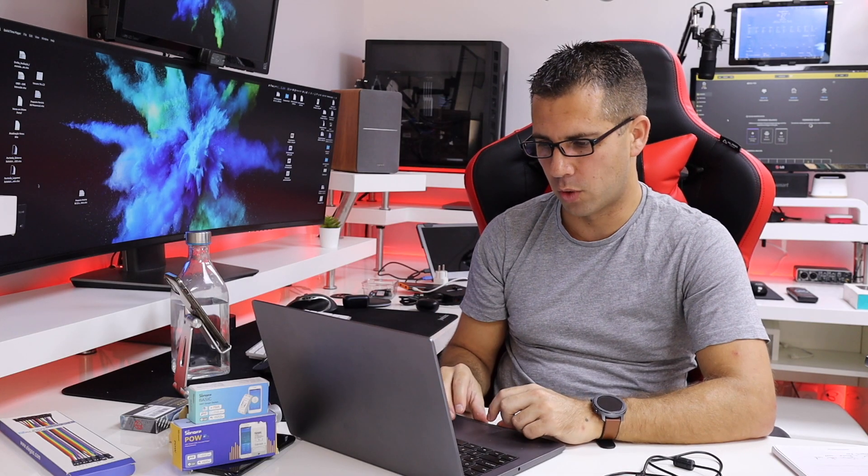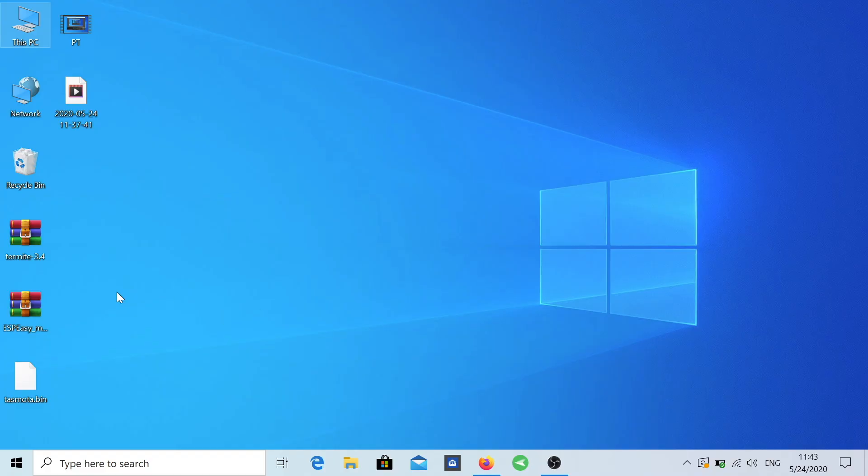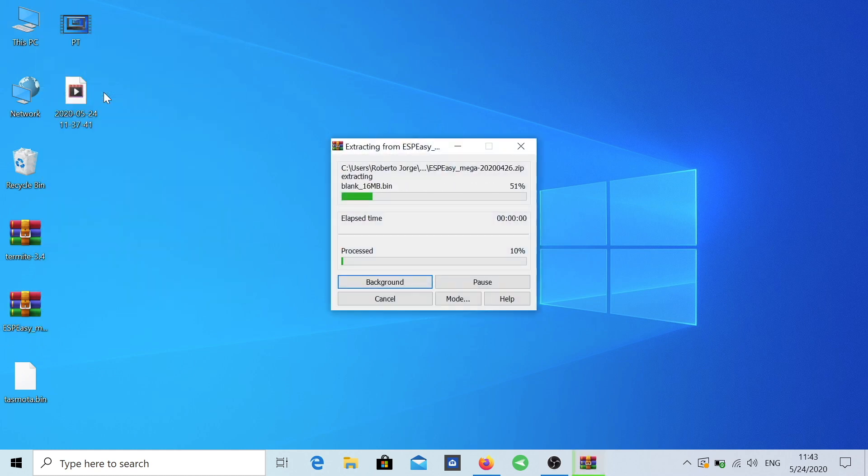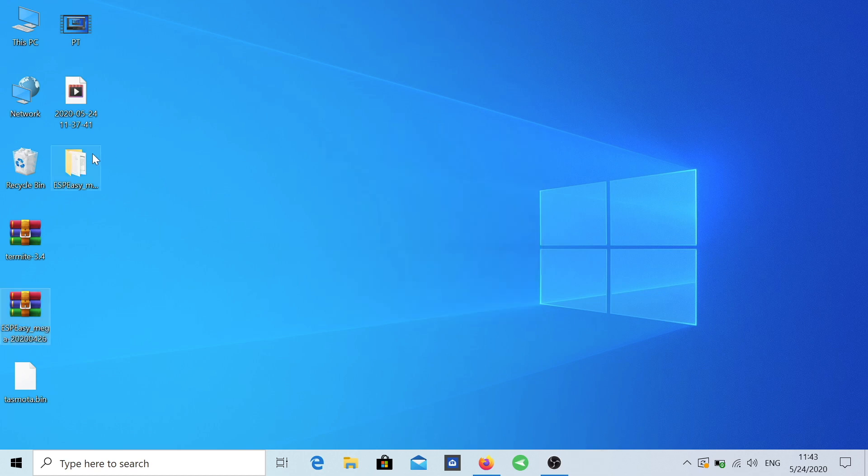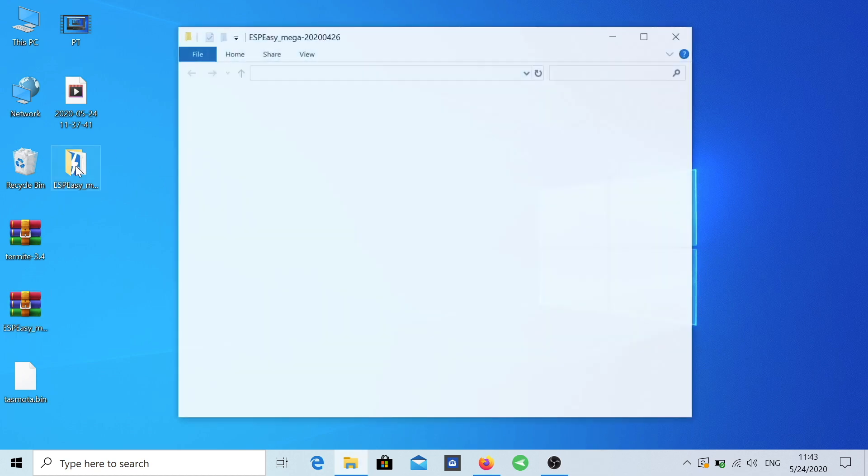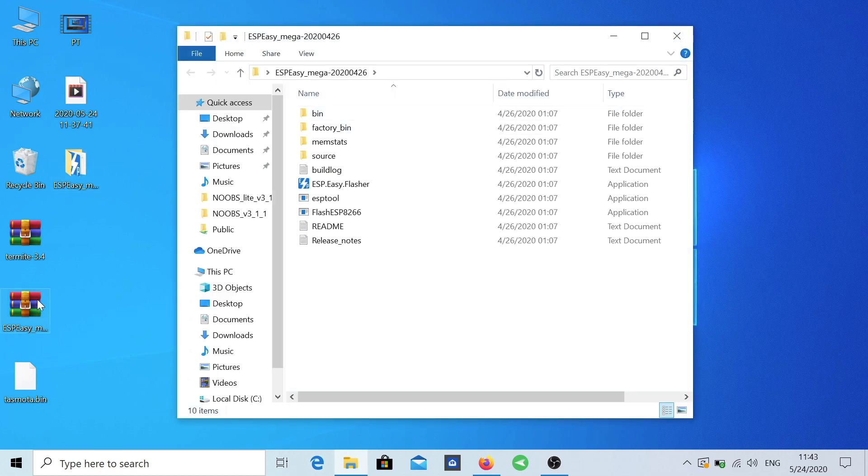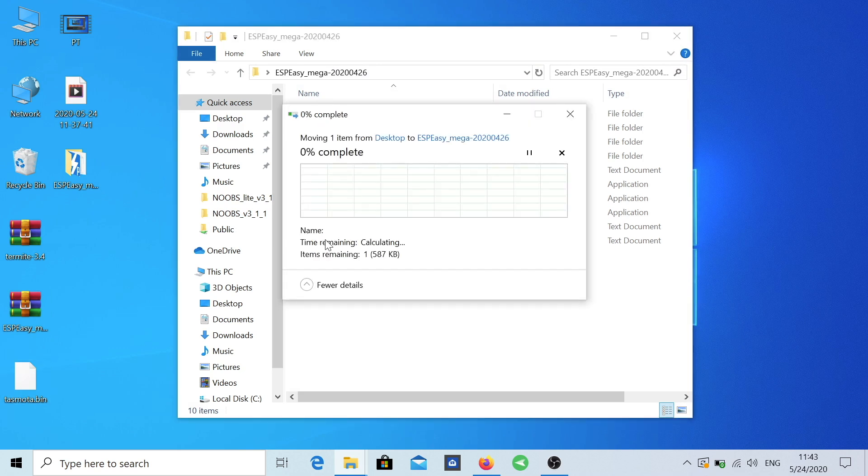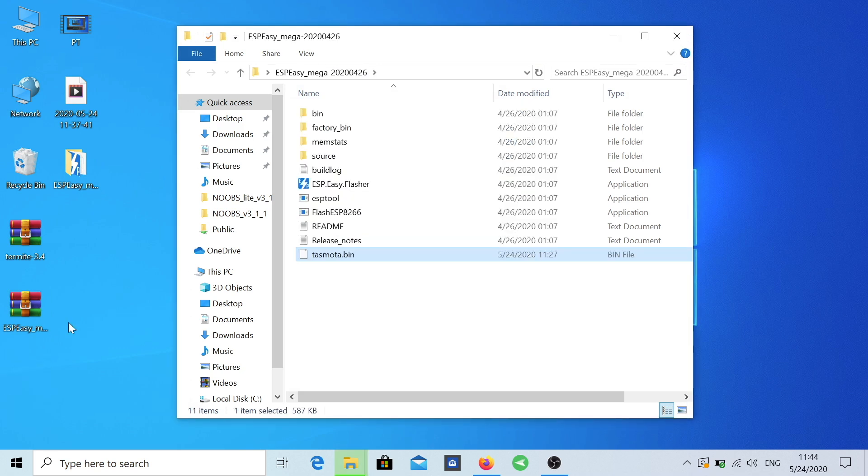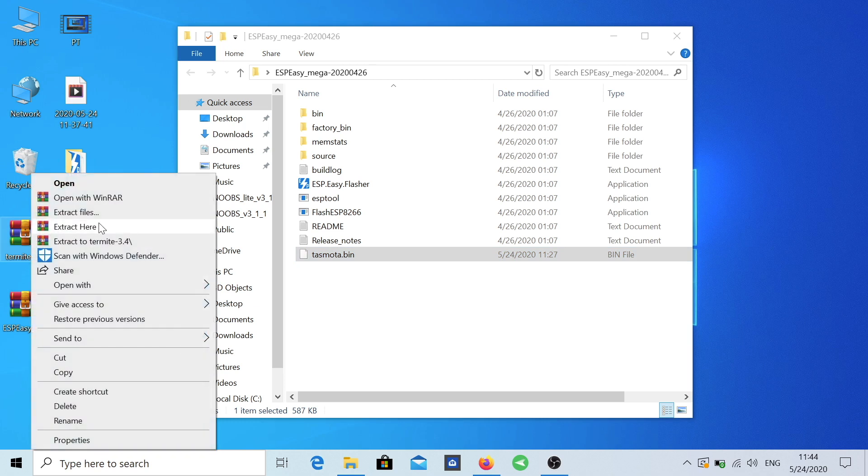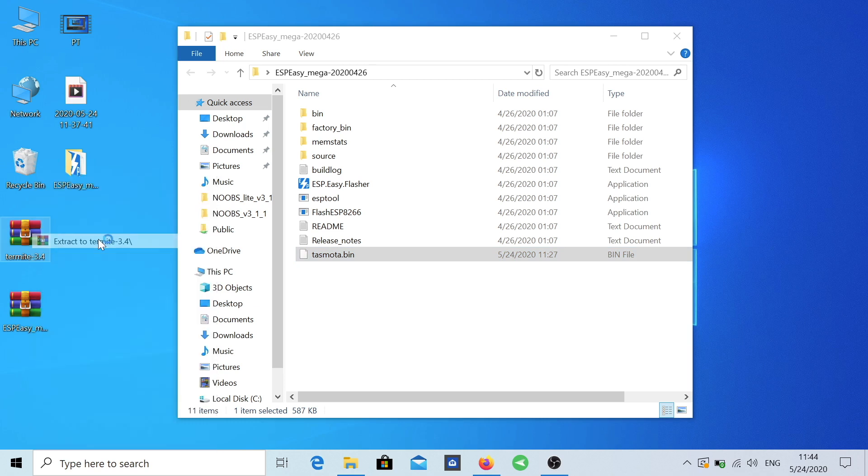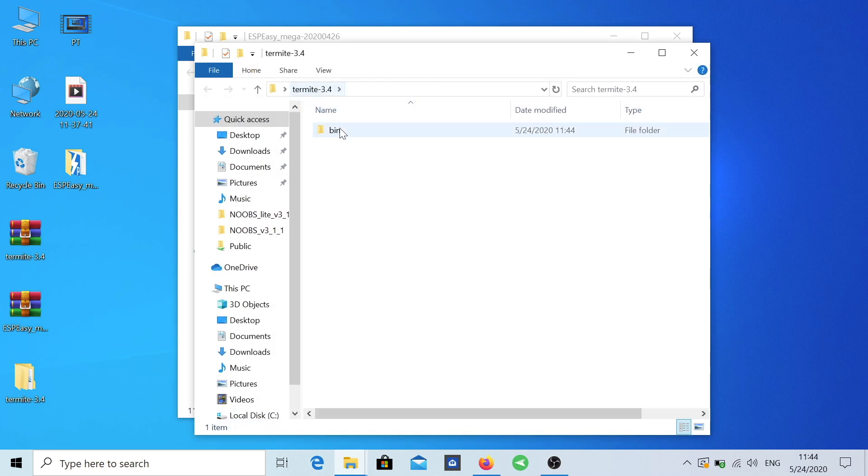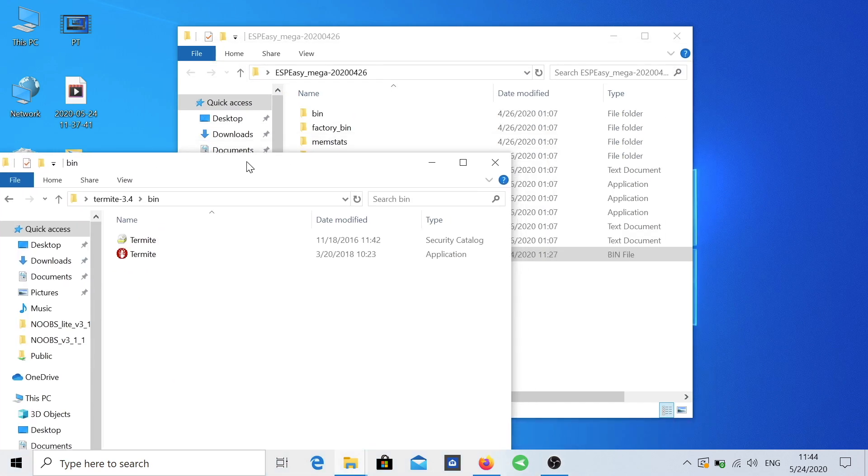Now what I'm going to do right now is to unzip or extract the ESP Easy package. Once it's unpacked, I will open this package. I will throw in the Tasmota bin file inside and I'm also going to extract the Termite.